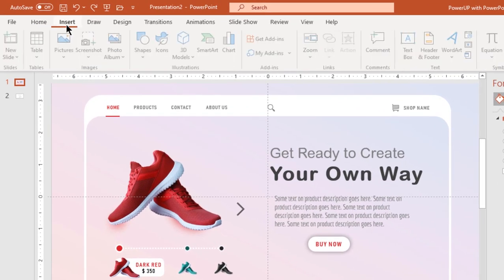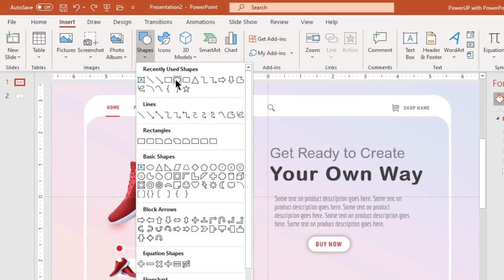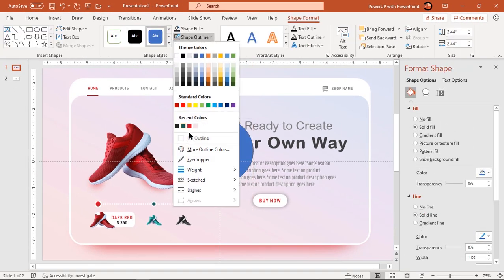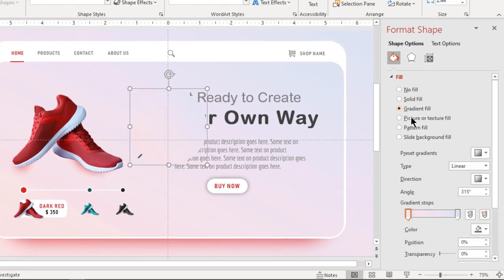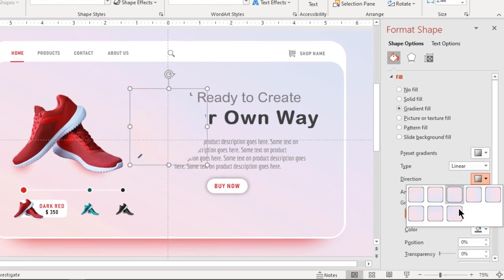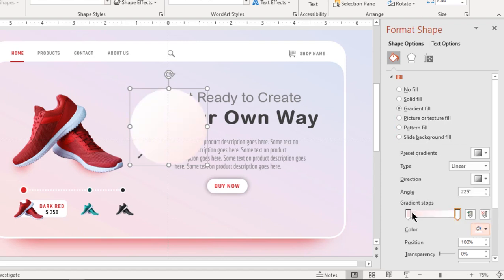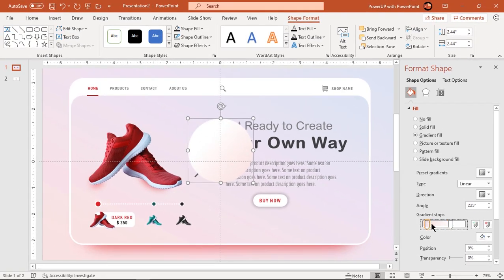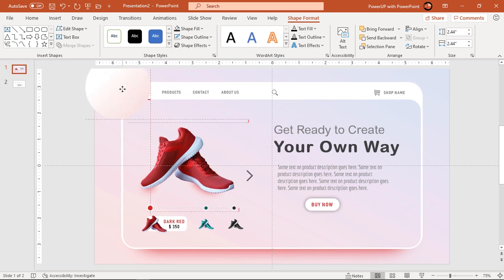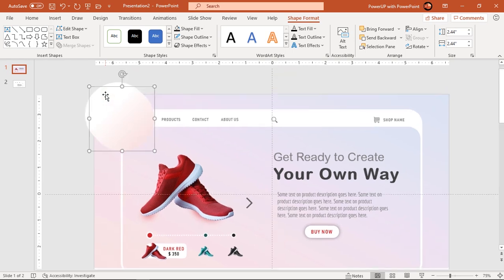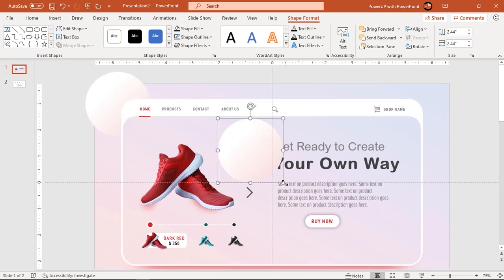Finally, let's create gradient circles over this design just to beautify it more. Apply a two-step linear gradient with white and light pink colors. Duplicate them using Ctrl plus D and place them at different positions with different sizes.